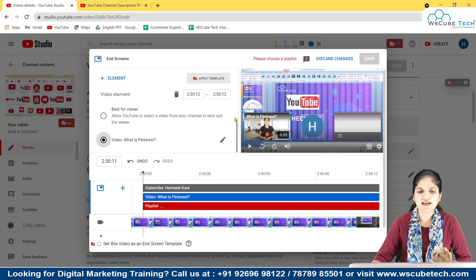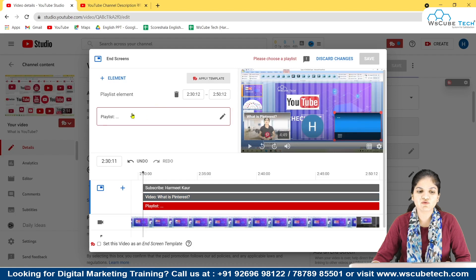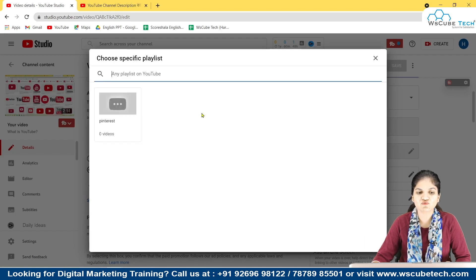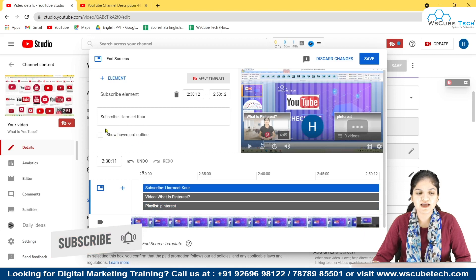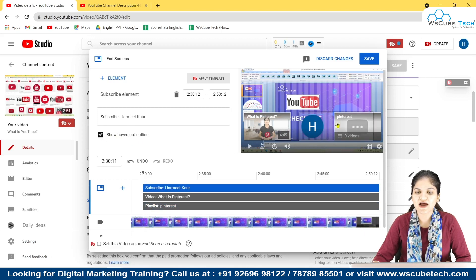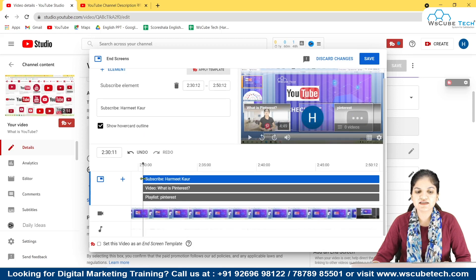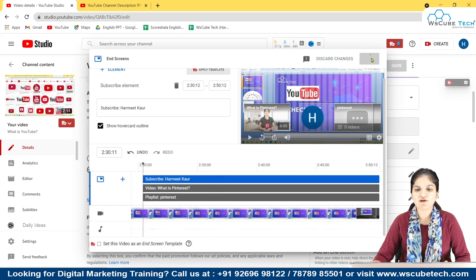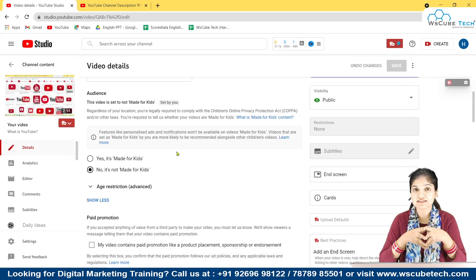Now here is the playlist link. When you click on it, the playlist option appears and you can select any playlist. I'm selecting this playlist. Now here is the subscribe button — you can either show a hover card with a subscribe option, or just show your logo so anyone can click it. I'm choosing the show hover card option. You can adjust its timing or keep it as default.